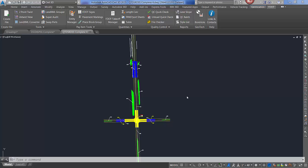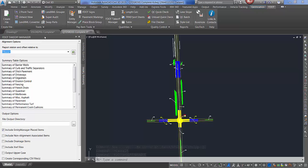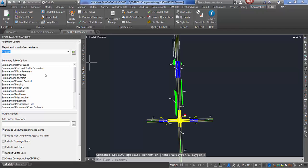Located on the FDOT ribbon under Quantities is the FDOT Takeoff Manager application. When launched, the dialog box opens and this behaves like any other Civil 3D palette. You can dock and use regular controls.